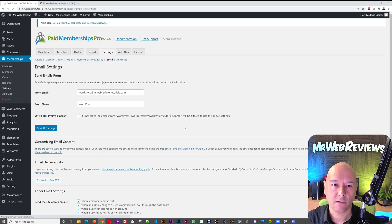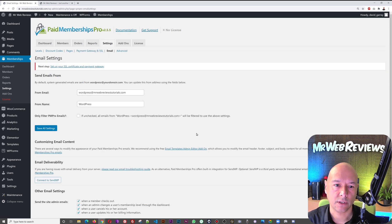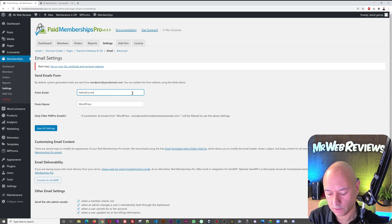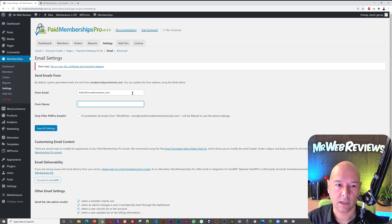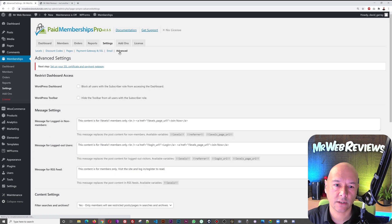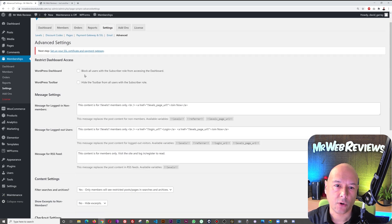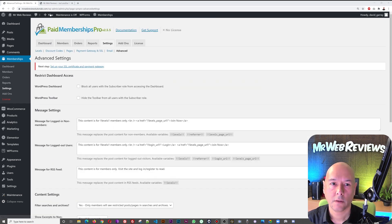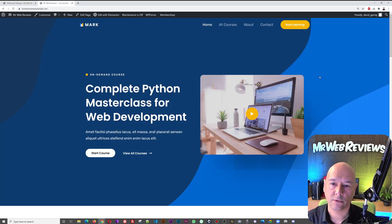Next is the Email settings tab. Put in your email address here — for example hello@mrwebreviews.com — and your From Name. That's the basic email setup, very simple. In the Advanced tab you can block non-members from accessing the dashboard, and there are additional options available there.